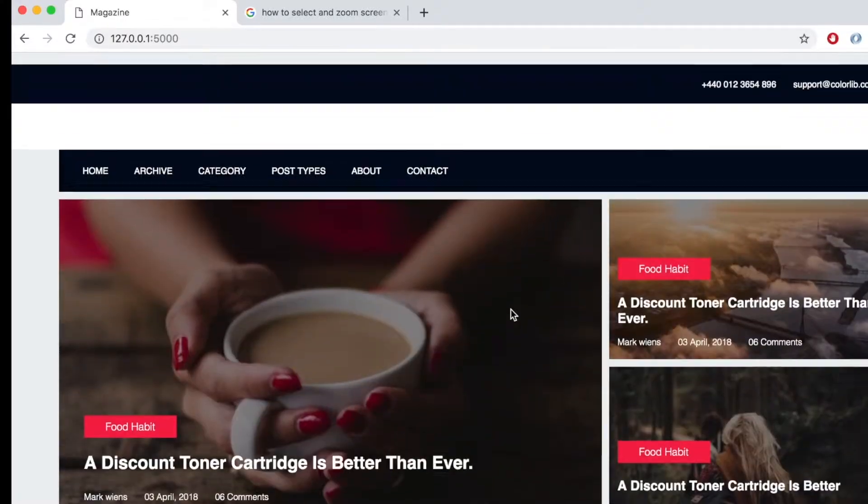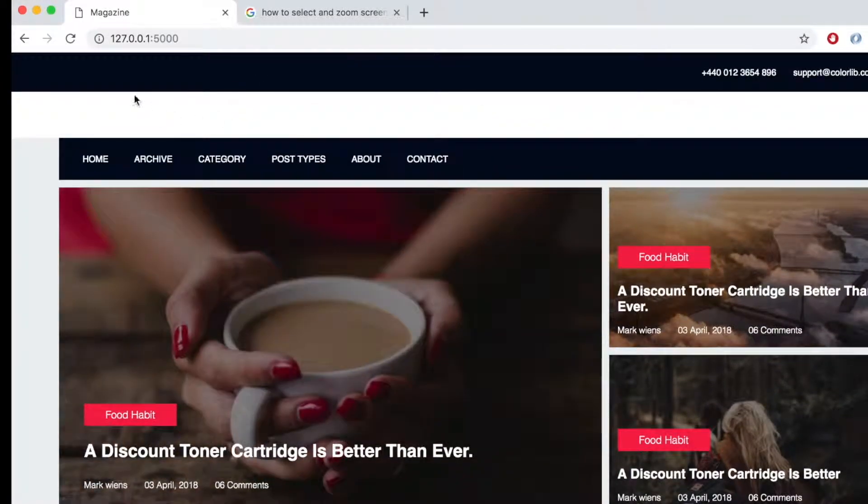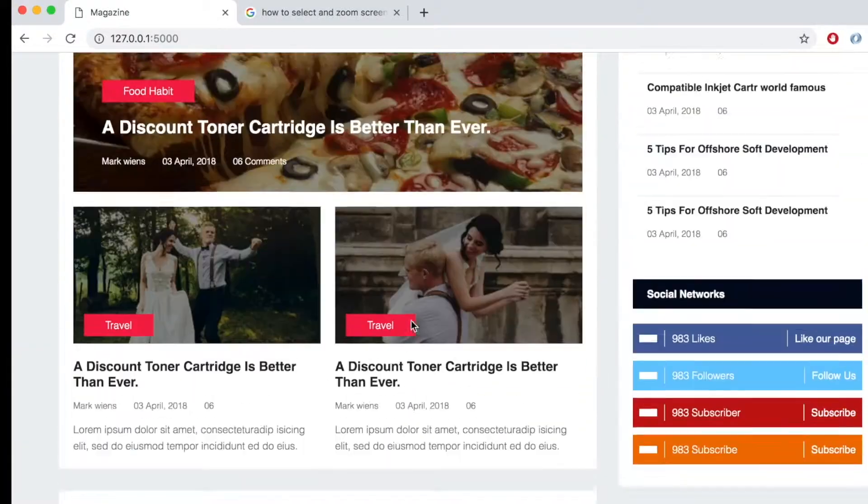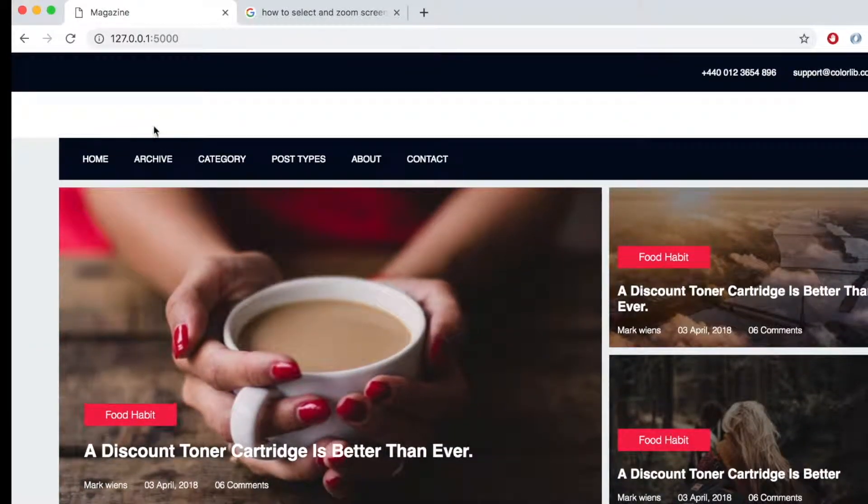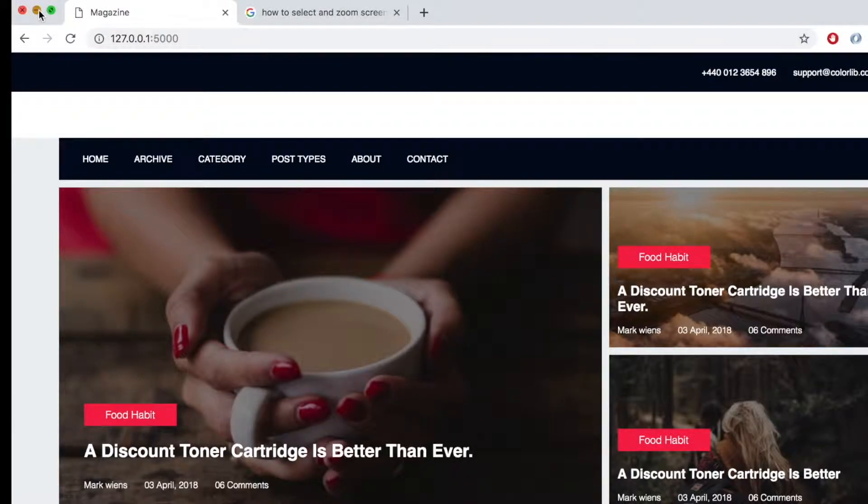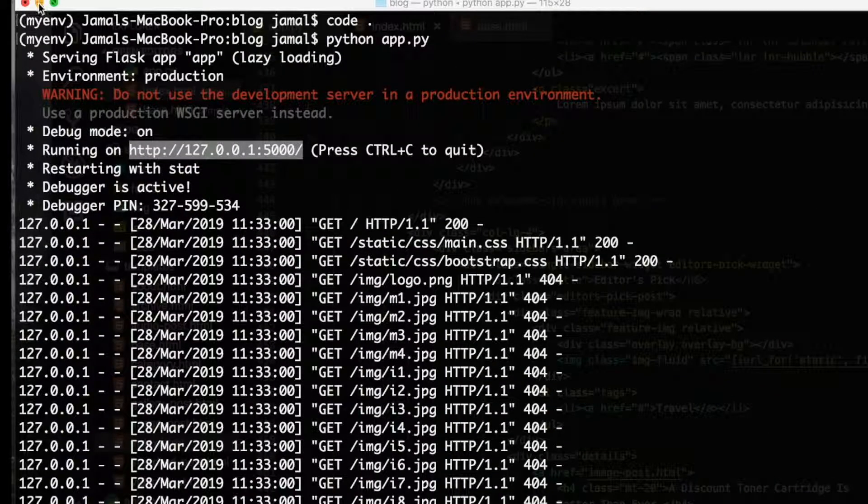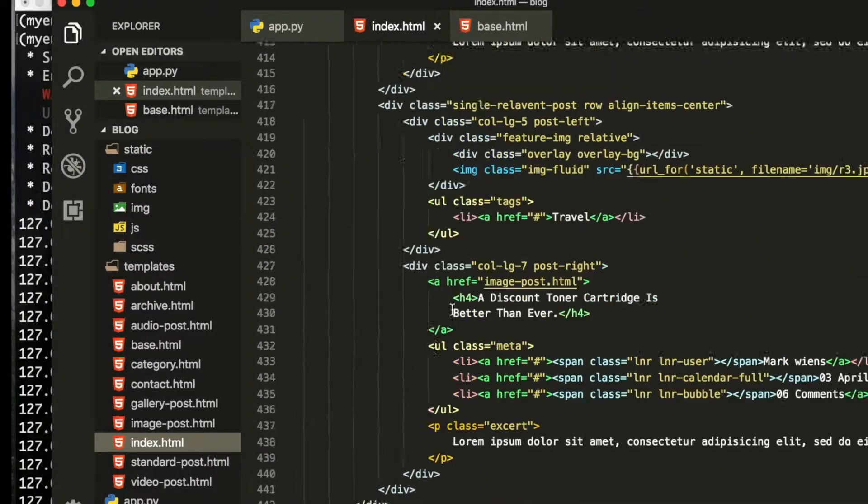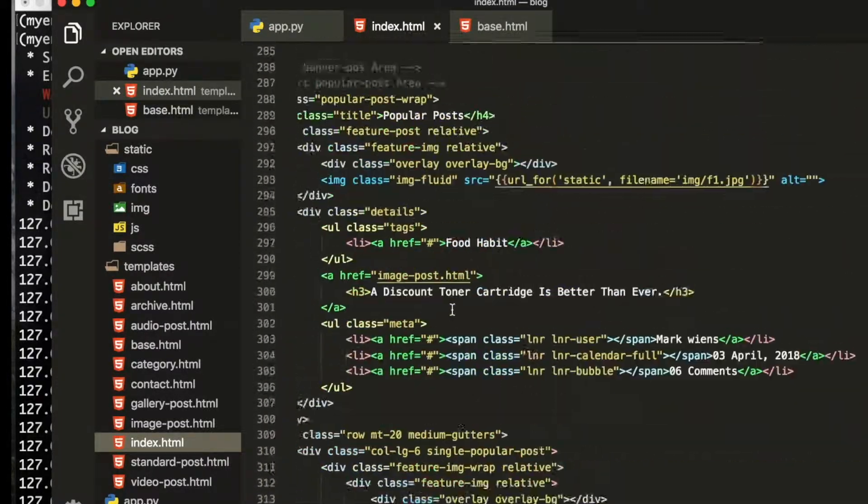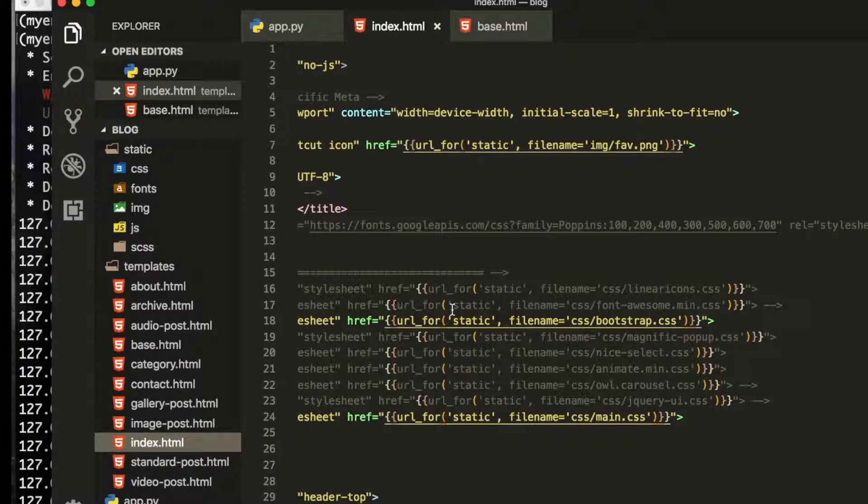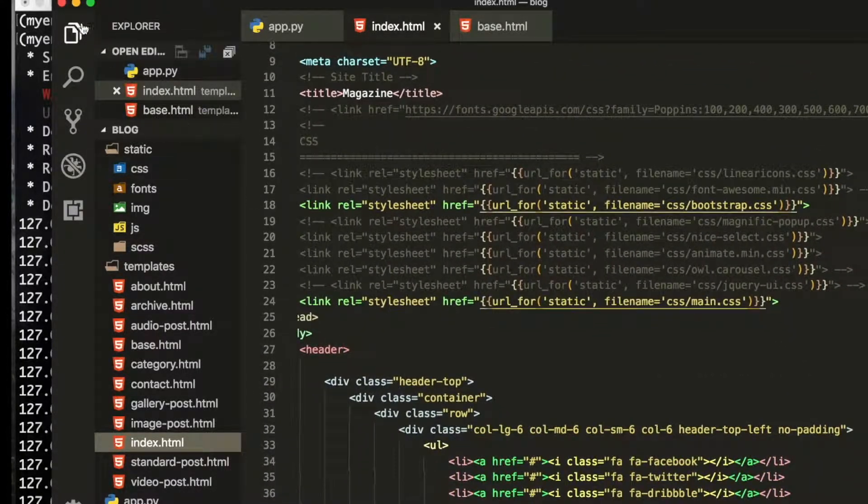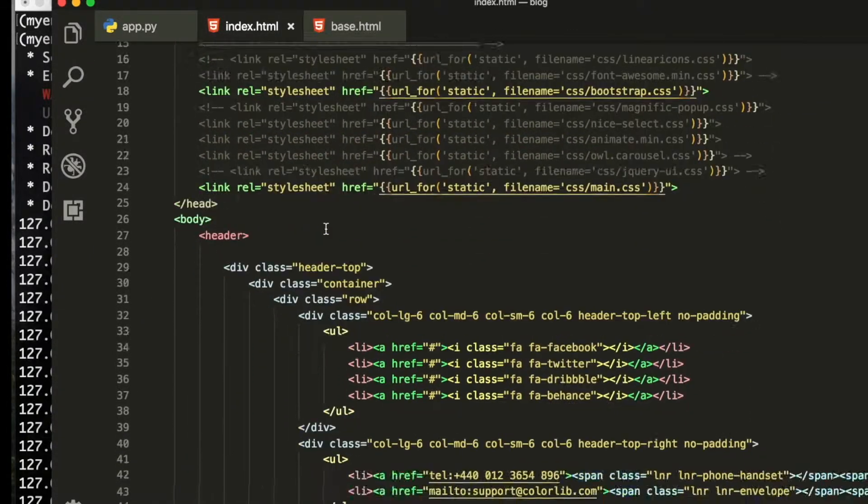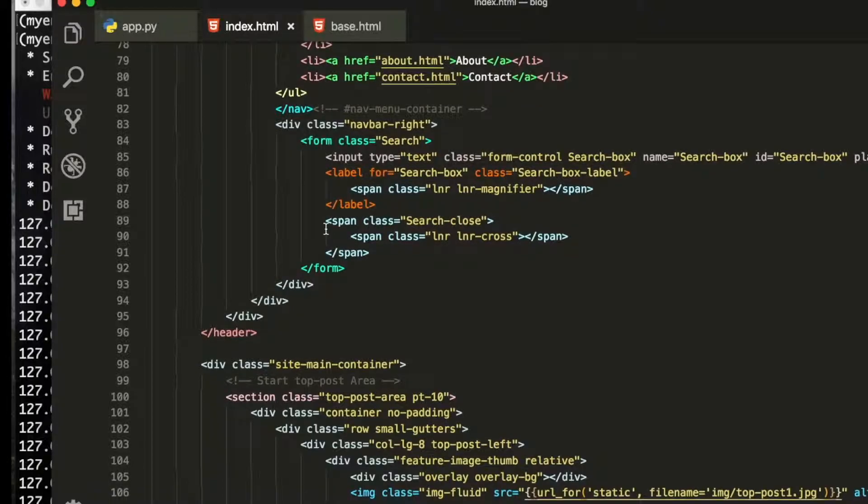This looks like this because I changed the image and CSS file, so now it's looking like this. Now we will put the header and footer in other file, then we will again connect it. Let's see how we will do it. Let's leave it running so we don't have to run it again.